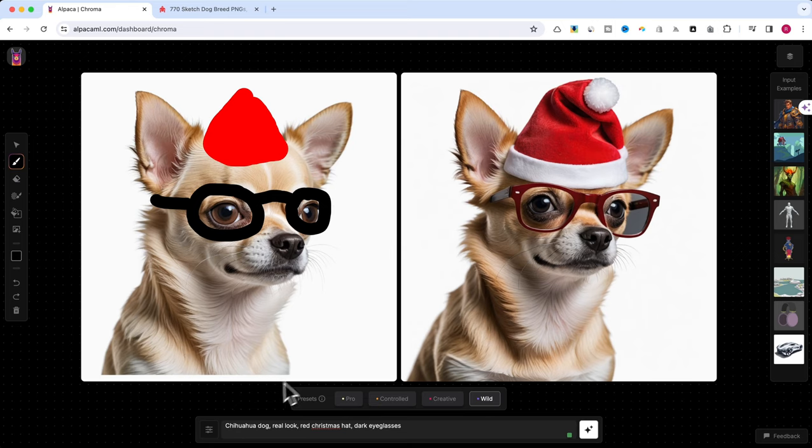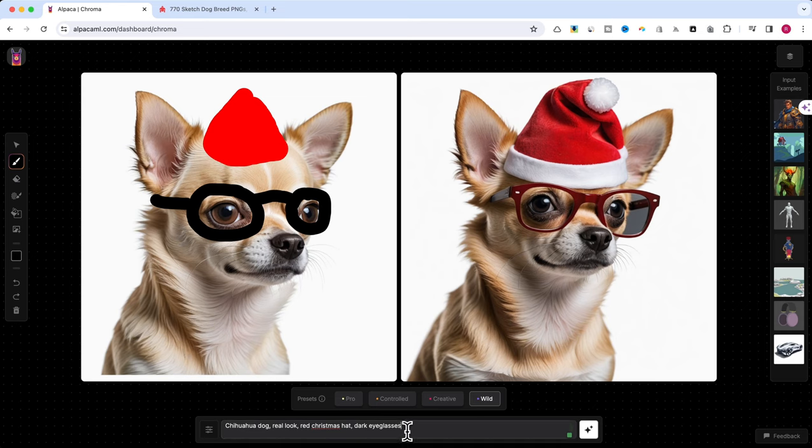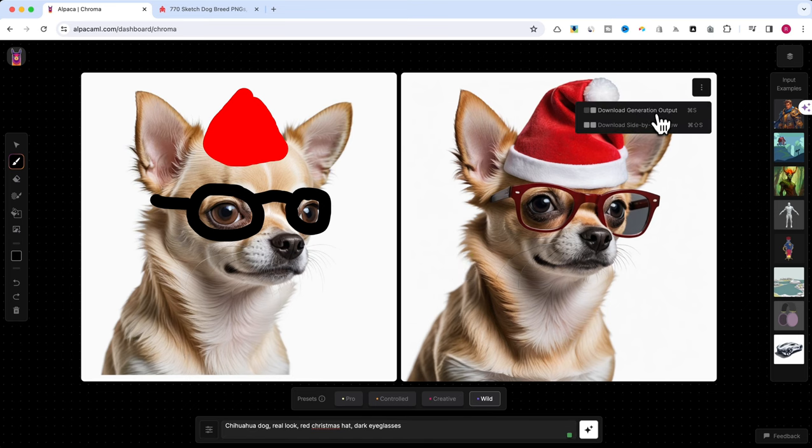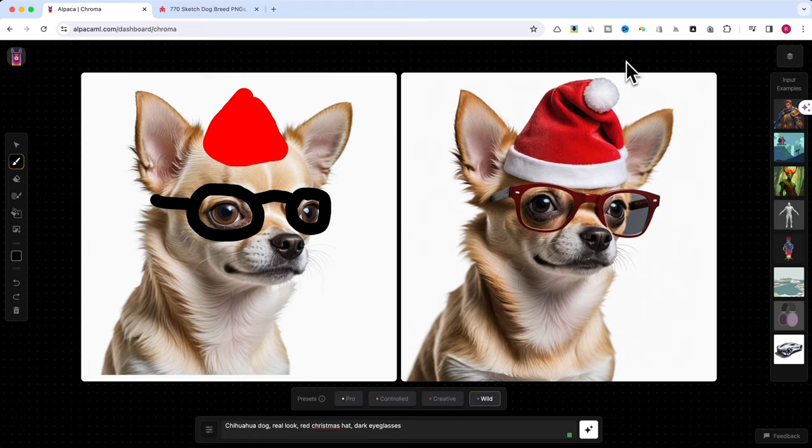Ready to explore the power of Alpaca Chroma? Check it out and unleash your creativity. If you enjoyed this tutorial, leave a like, subscribe for more content, and let us know in the comments what kind of AI art you'd love to create.